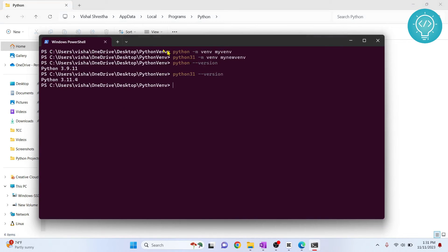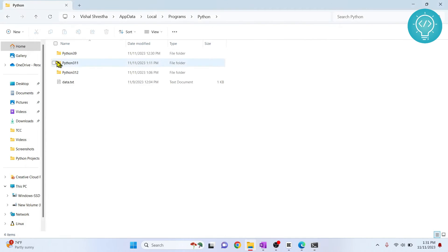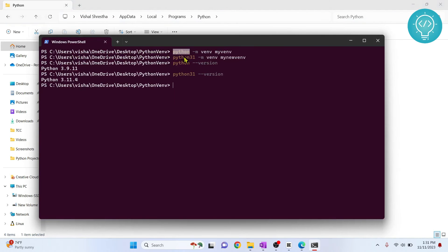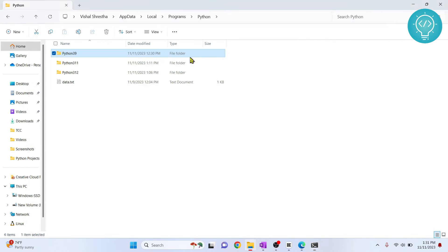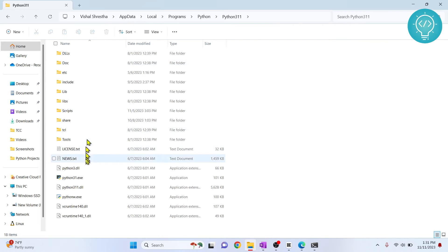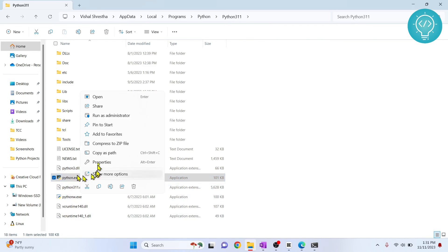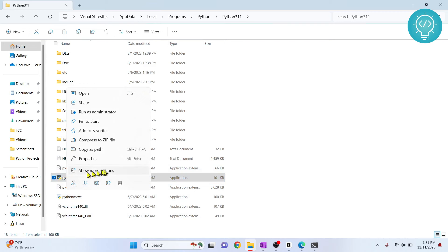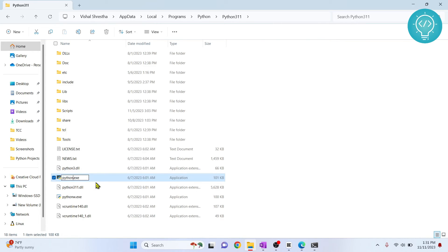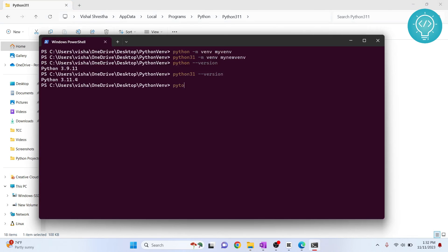To be able to call a specific Python version by a custom alias, go inside the Python 3.11 folder and rename 'python.exe' to 'python3.11.exe' — or 'python3.12', 'python2', whatever alias you want. Then you will be able to use 'python3.11 --version' once you've also added that folder to your environment variables.